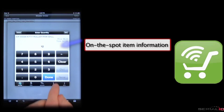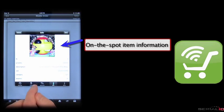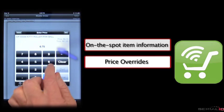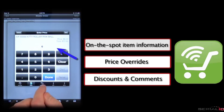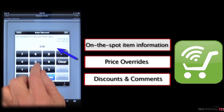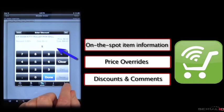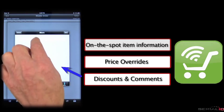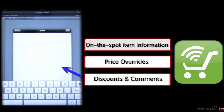On-the-spot item information, price overrides, discounts, and comments for order entry can also be enabled based on your business needs.